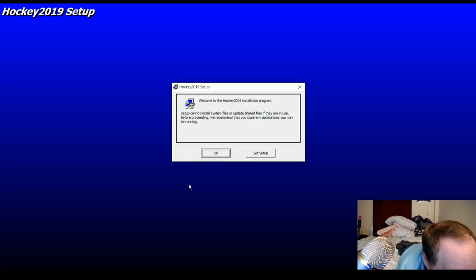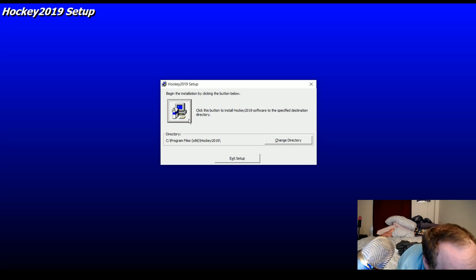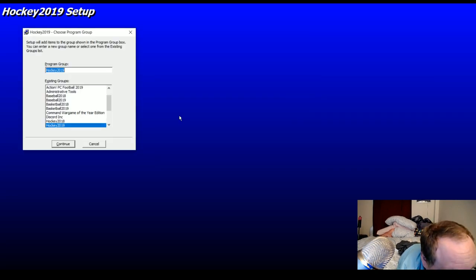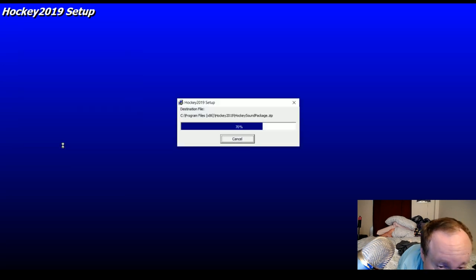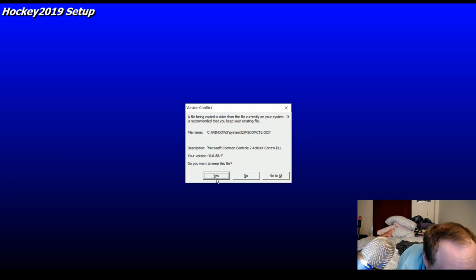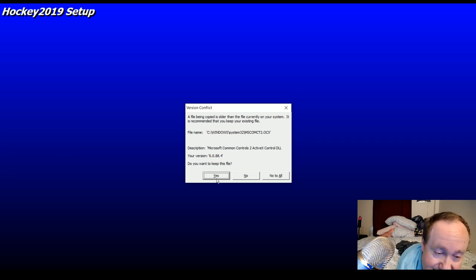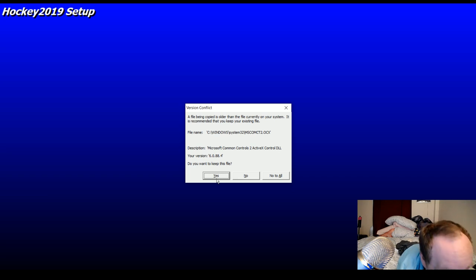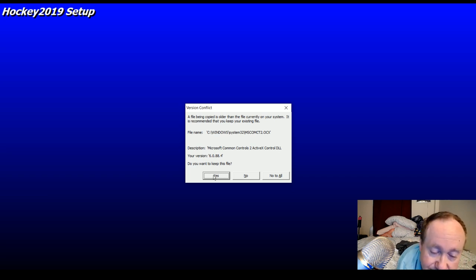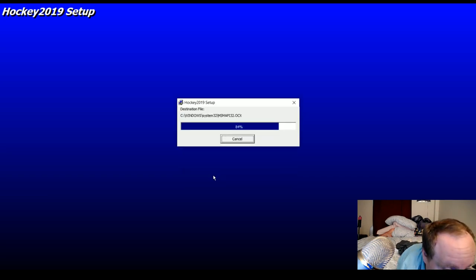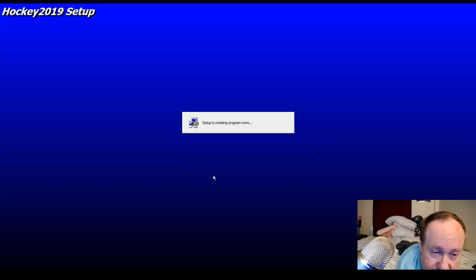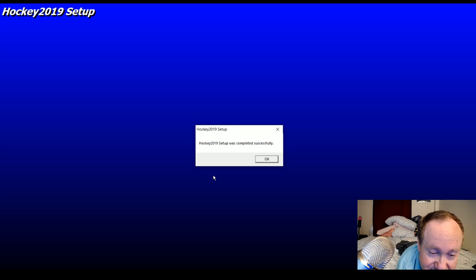Same thing as last year — we click the button Hockey 19. You always want to keep these files; this happens every year with every game. Do you want to keep these files? Yes, you always want to make sure you do what it tells you. There are four of them this year, quite a few. Setup is up — Hockey 2019 setup was completed successfully.